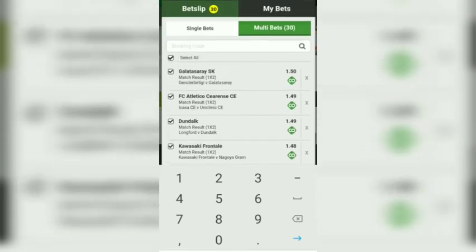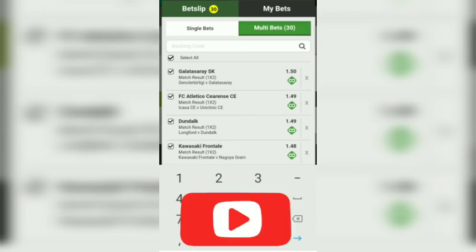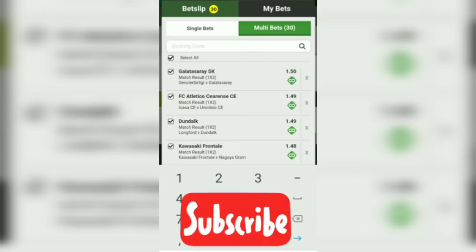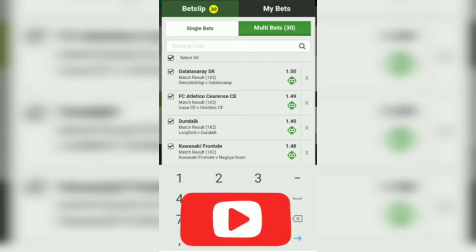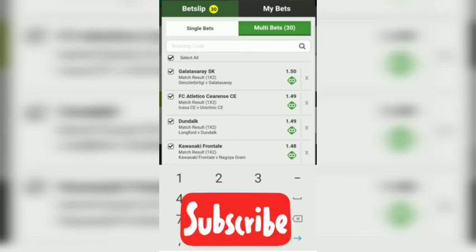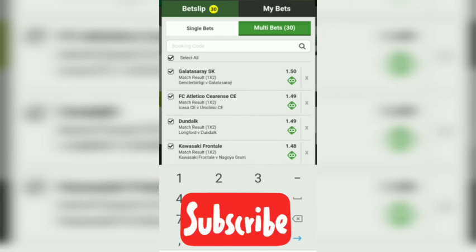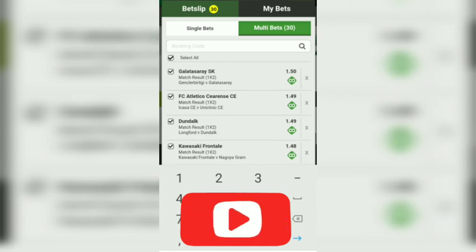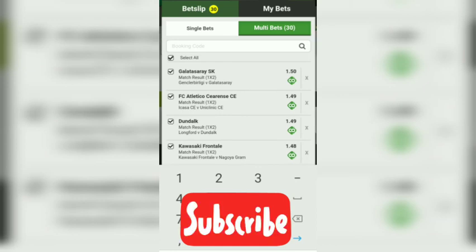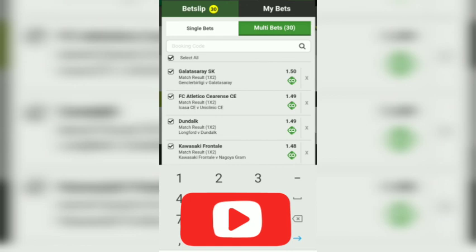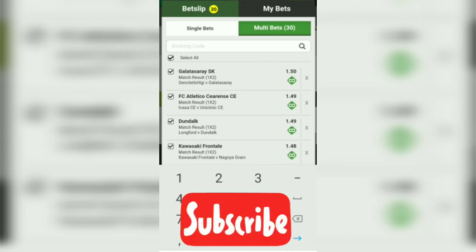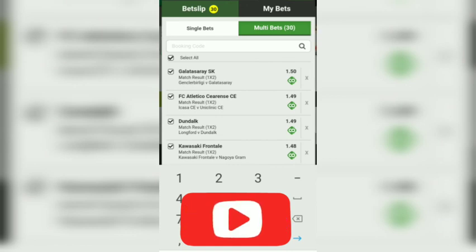If you haven't subscribed to the channel yet, make sure you hit the subscribe button, hit the notification button so that you will be notified each time that we upload strategies like this.